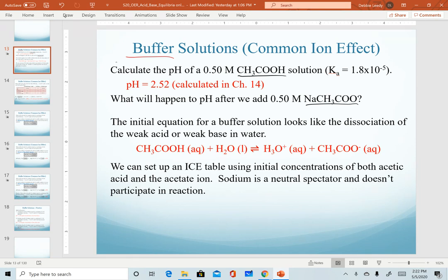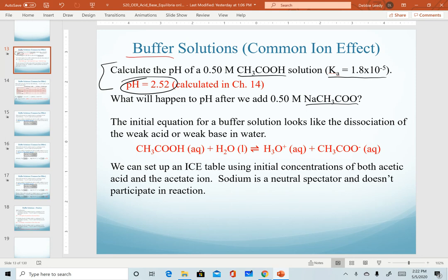For reference, we already did this in chapter 14. We calculated the pH of a 0.50 molar solution of acetic acid, and because it's a weak acid, we're given the Ka value for it. For a weak acid, we set up an ICE table, go through all of our math, and calculate a pH of 2.52.